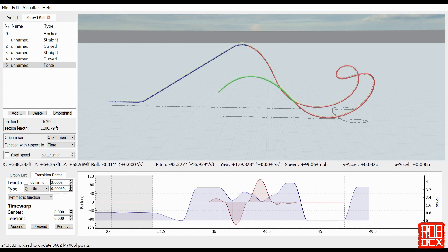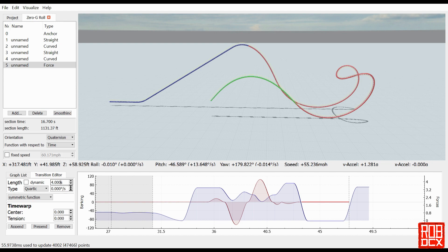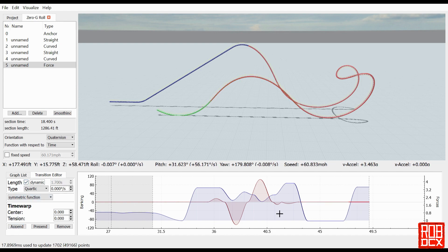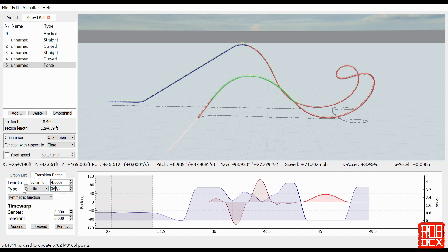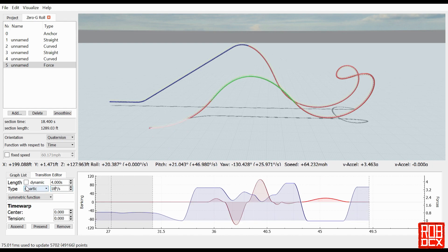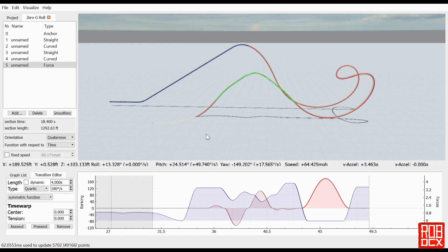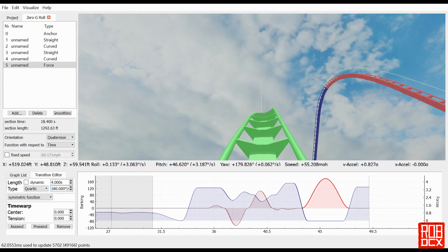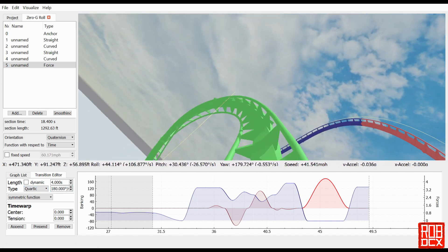All I really did here was flatten the airtime hill out a bit so it didn't have quite that parabolic peak that we associate with B&M rides. Of course it's still parabolic, it just doesn't quite look so B&M-ish.